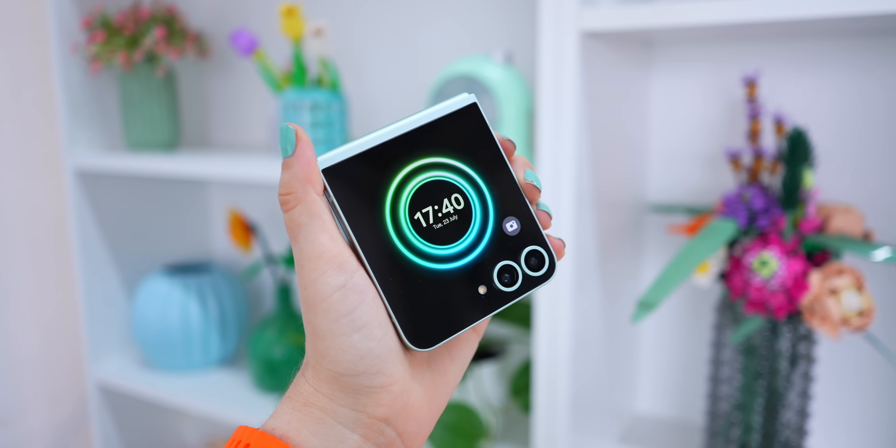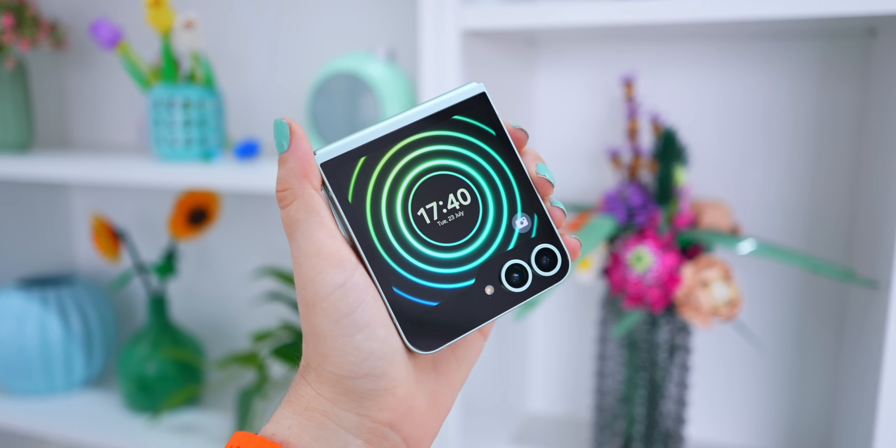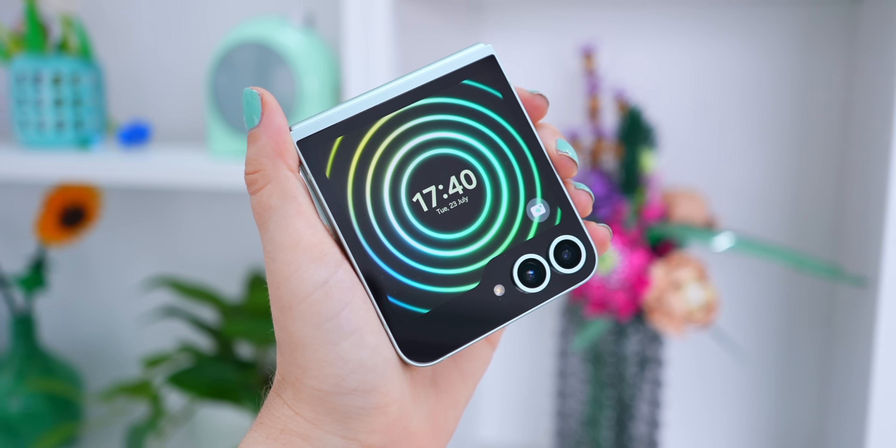And don't forget you can still set an animated live wallpaper, like this one that you can grab from hailsworld.com.